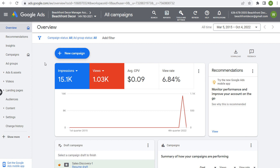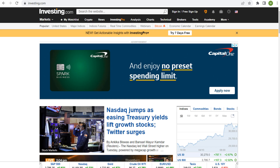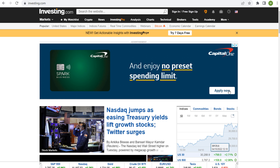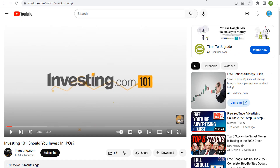What's up everyone? Welcome to the Surfside PPC YouTube channel. Today I'm going to be going over Google Ads content targeting — some different ways that we can target our ads across the Google Display Network onto different websites, target different topics, and how we can run our ads across YouTube as well. I'm going to show you different ways to target content with your display ads and video ads.